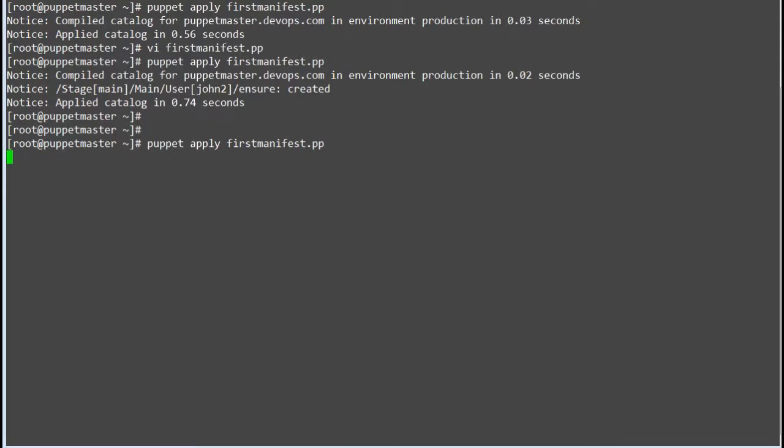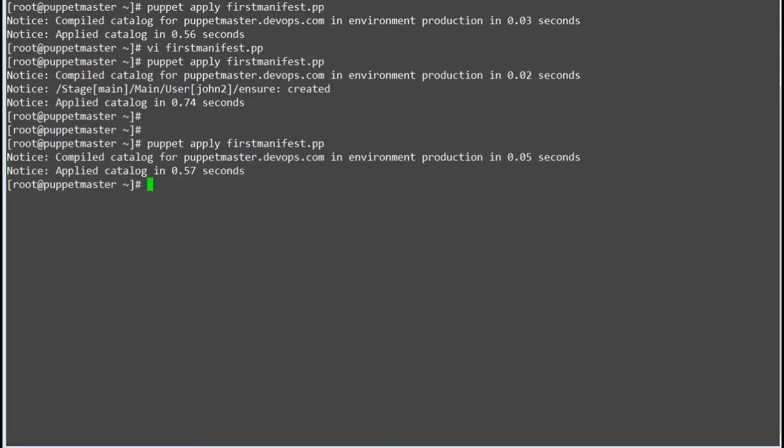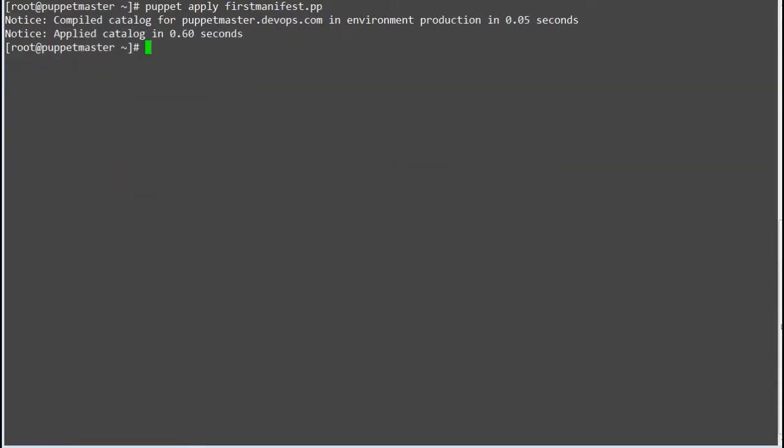We don't want Puppet to reapply the changes if the system is having the desired state. So idempotency plays an important role in Puppet.